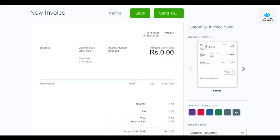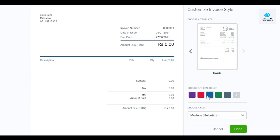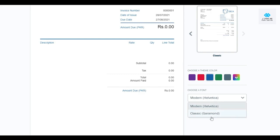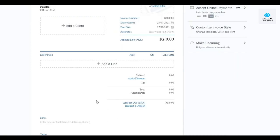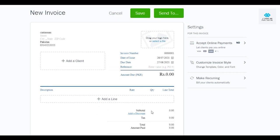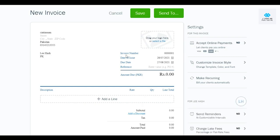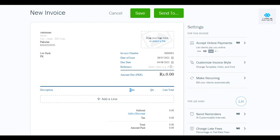In Invoice Styles you have three options: Simple, Modern, and Classic. I'll choose Classic. Down below you can choose a color theme — I'll go with blue — and then change the font. Options include Modern Helvetica or Classic Garamond; I'll choose Garamond. Click 'Done.' Now add your client, and you'll see the invoice number, date of issue, and due date. Set the due date — let's say seven days after issue — and add a reference number if you have one.